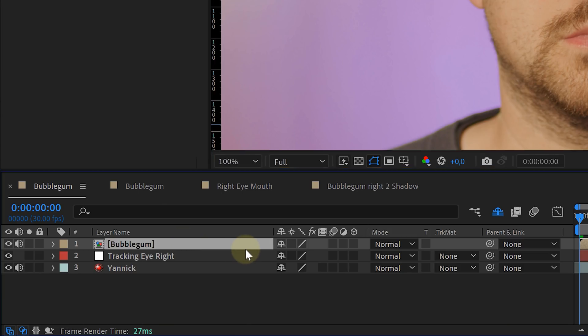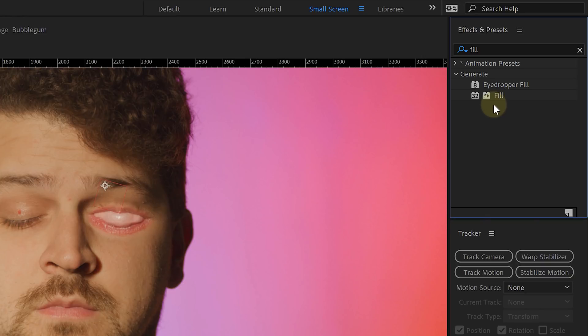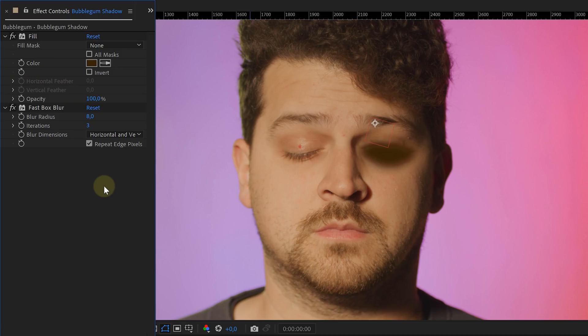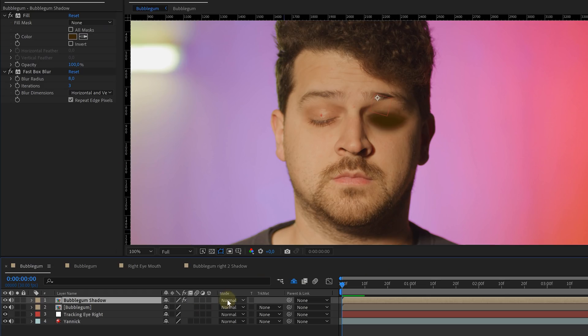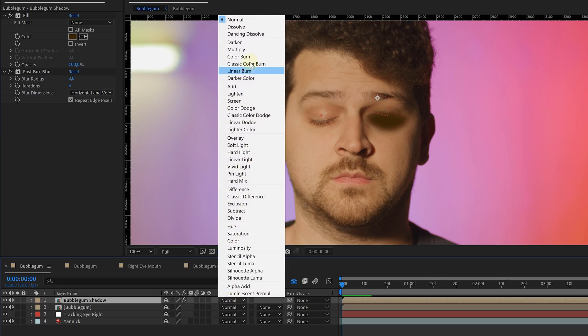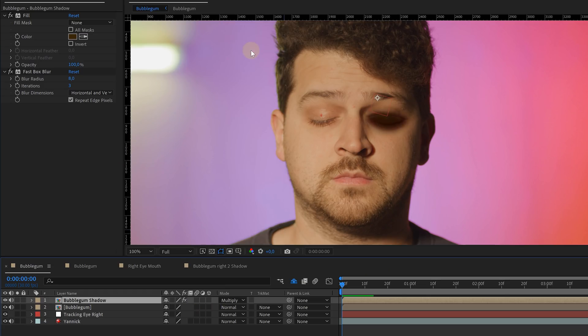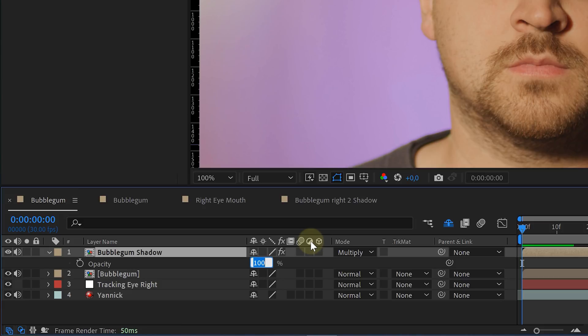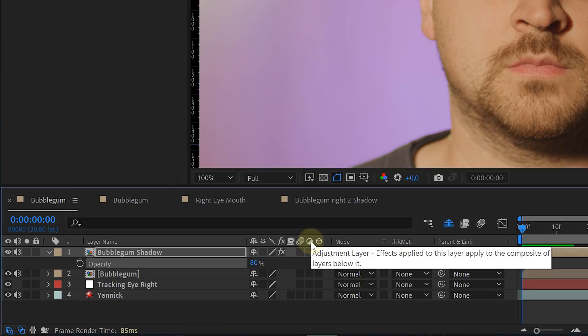Immediately duplicate the bubble layer and on this duplicate add a fill effect with a dark brown color and a fast box blur effect. This layer is going to serve as our shadow layer, so set the blending mode to multiply. If needed you can also lower the opacity a little.